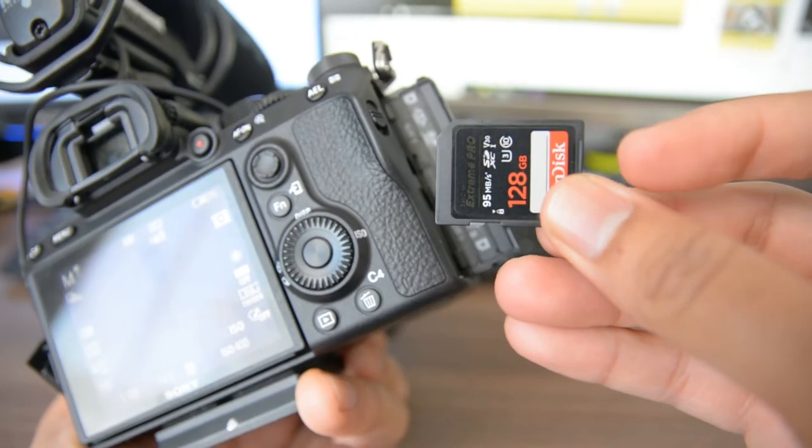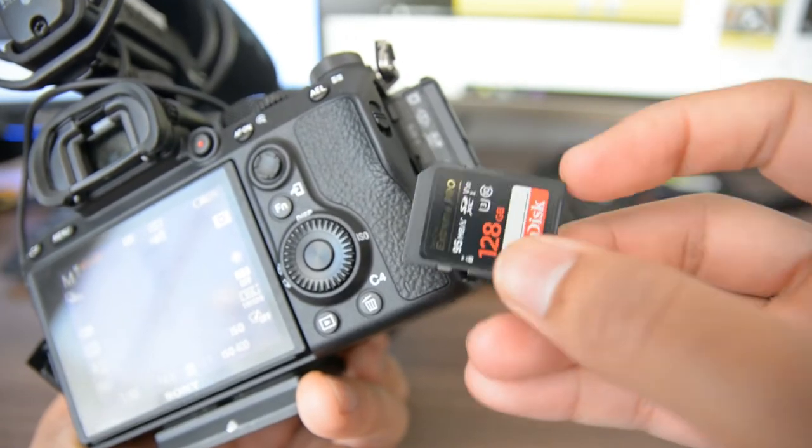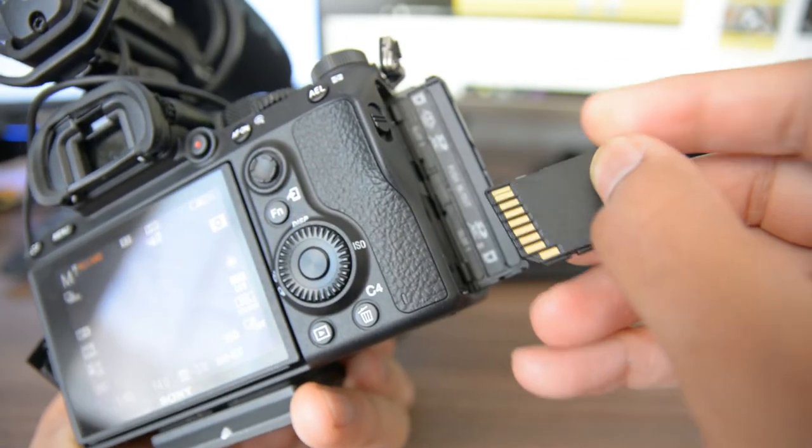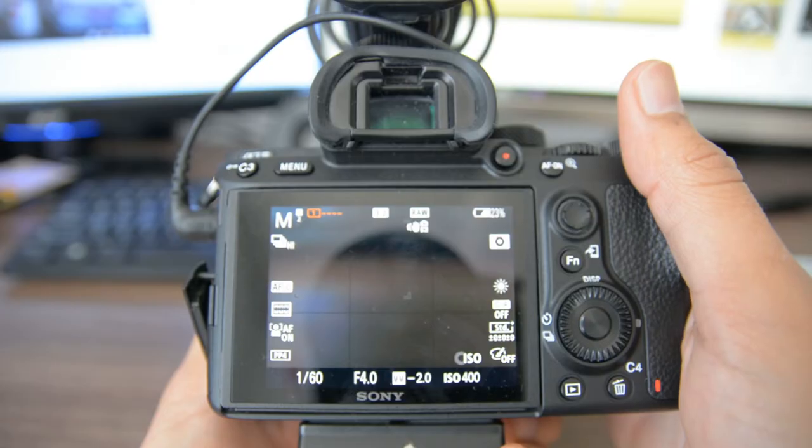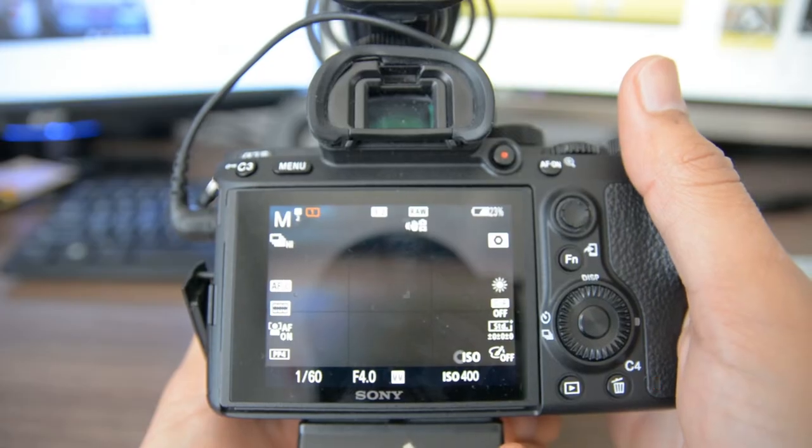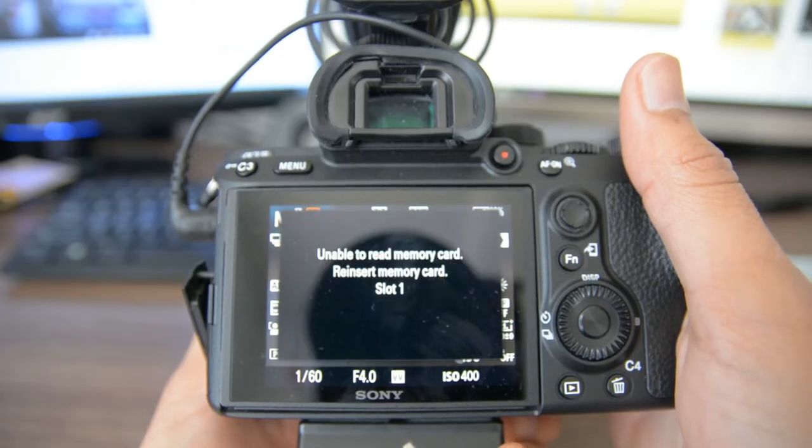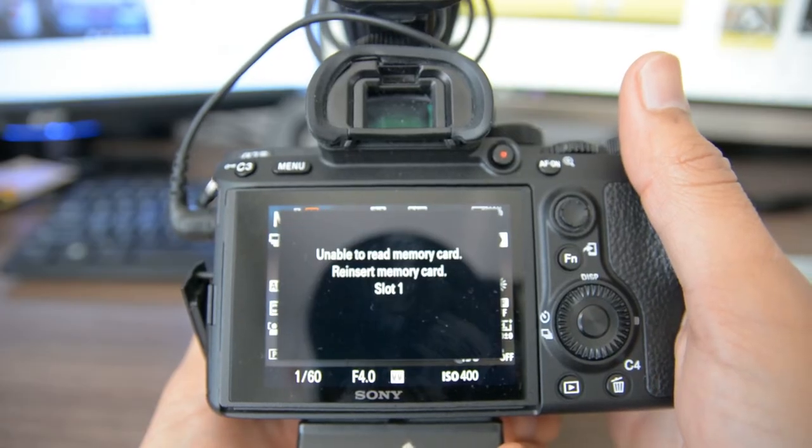If you purchased an A7III, you've probably experienced the problem of unable to read memory card. This is how to fix it on a MacBook.